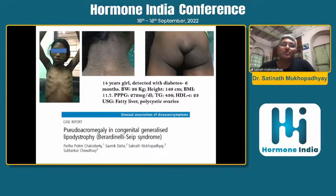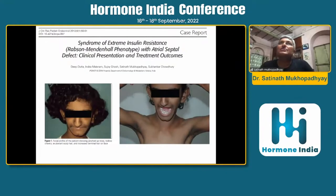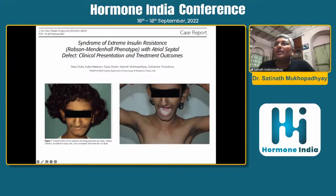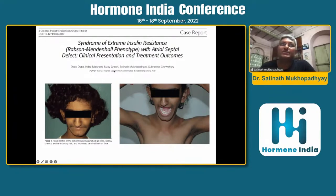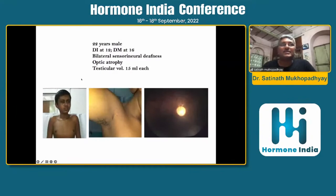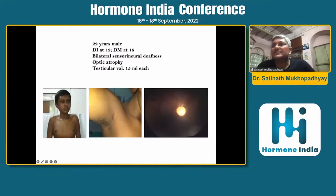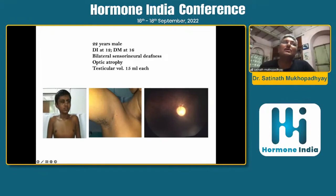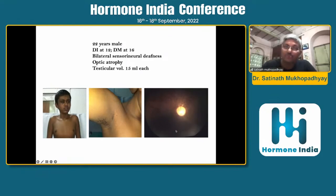This is a kind of pseudo-acromegaly presentation in the Berardinelli-Seip syndrome. Another representation of secondary diabetes in young — exuberant hair, hirsutism, and characteristically a double row of teeth on the lower jaw, which is a typical finding seen with Rabson-Mendenhall syndrome. They have extreme insulin resistance. Then deafness — sensorineural deafness with bilateral optic atrophy and blindness, with no hypogonadism. You can see primary optic atrophy and retinitis pigmentosa — Wolfram syndrome — a similar case was shared by Dr. Nihal.